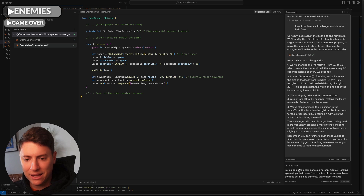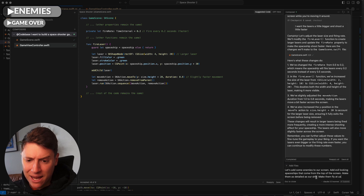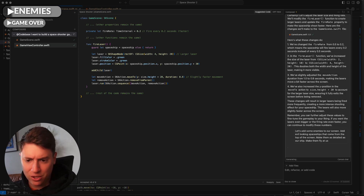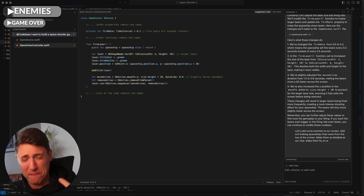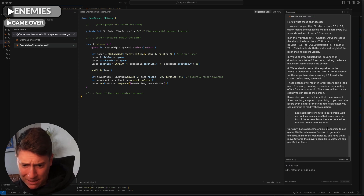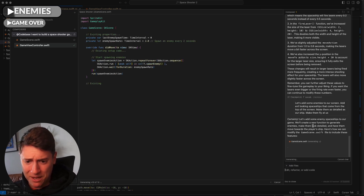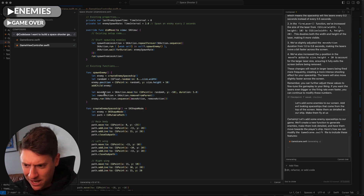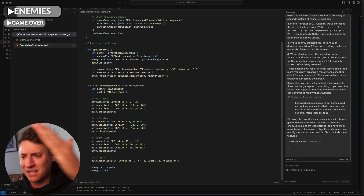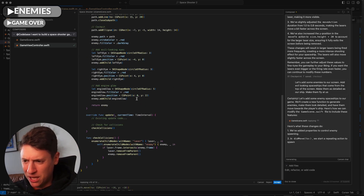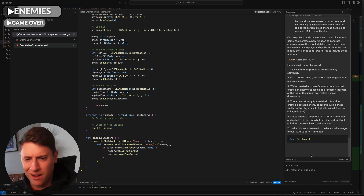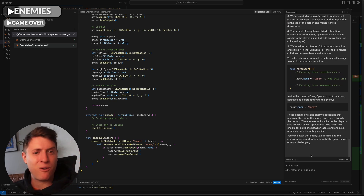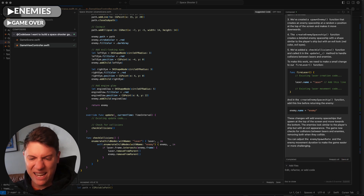Next, let's add enemies. I tell the AI: let's add some enemies to our screen — add evil-looking spaceships that come from the top of the screen. I want them looking evil, make them as detailed as our ship, and make them fly at us. The AI responds: 'Certainly, let's add some enemy spaceships — we'll create a new function, generate enemies, make them look detailed, and have them move towards the player's ship.' Hundreds of lines of code being written for us — we didn't have to do a thing. I hit Accept All.